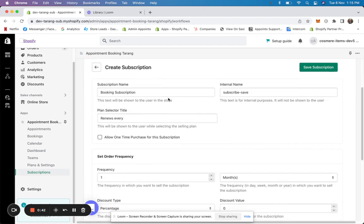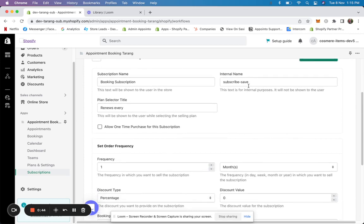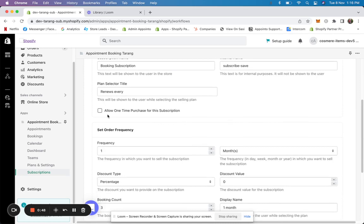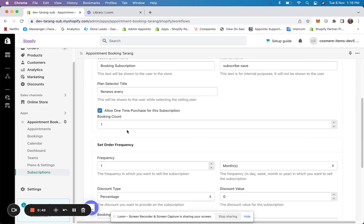Click on 'plus subscriptions.' You have the subscription name — this is shown in the text. You add an internal name and a selected title. You can even allow a one-time purchase for the subscription and allow a booking count. This helps when you want to allow customers to book multiple times but purchase only once.